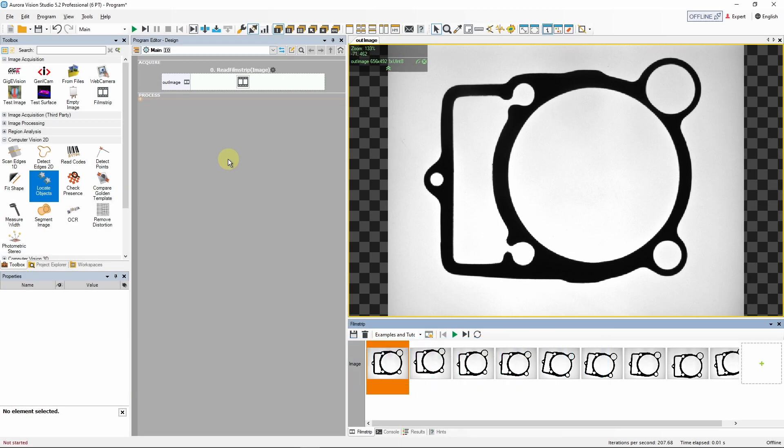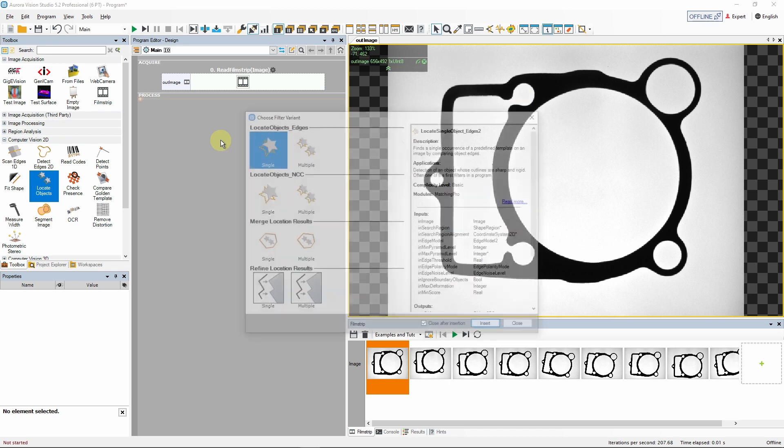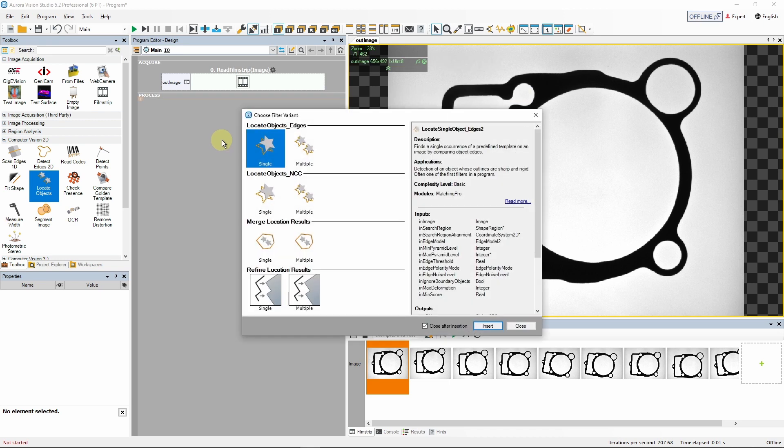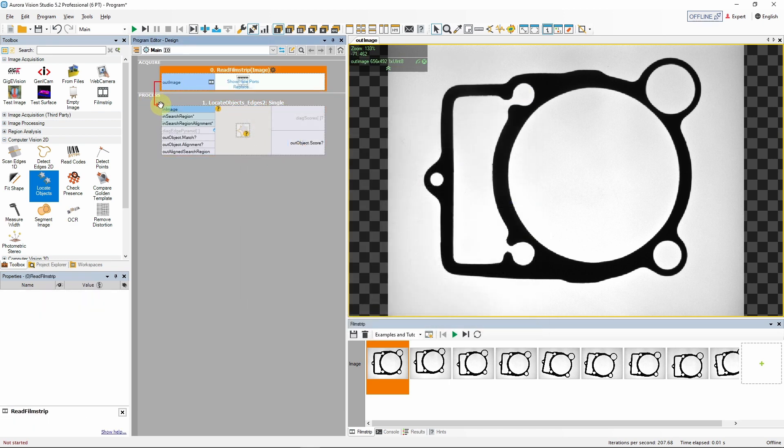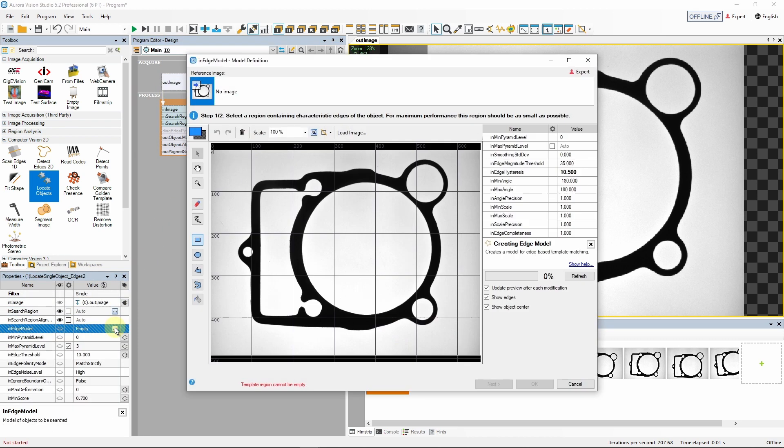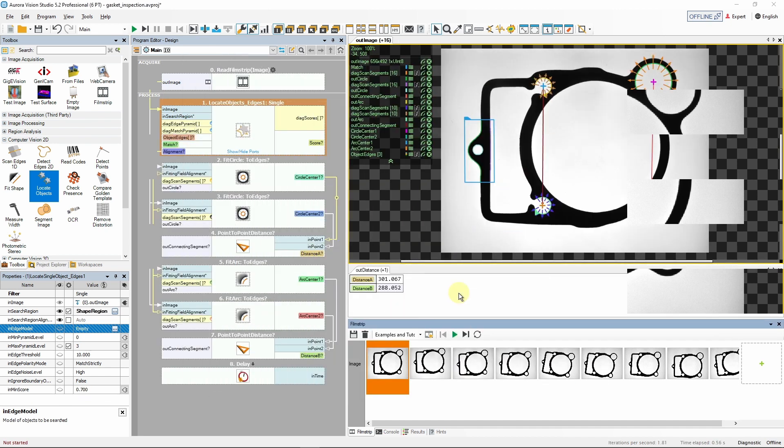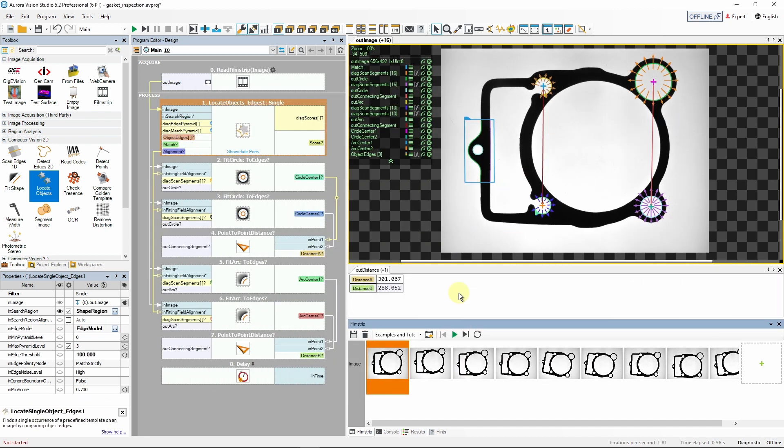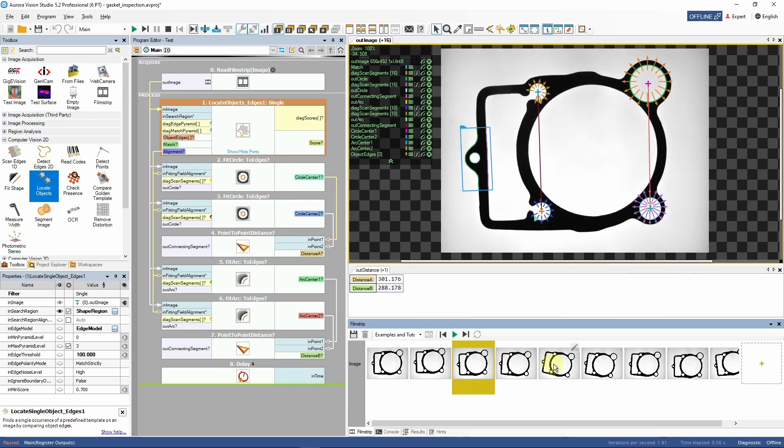We are now ready to start building our inspection algorithm. We will not cover this process in detail in this tutorial. The link to detailed step-by-step instructions is included in the video description below. Our program is finished. We can test the algorithm on selected images simply by double-clicking them in the filmstrip channel.